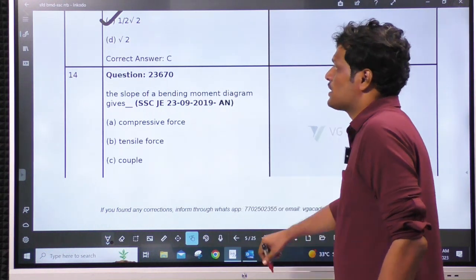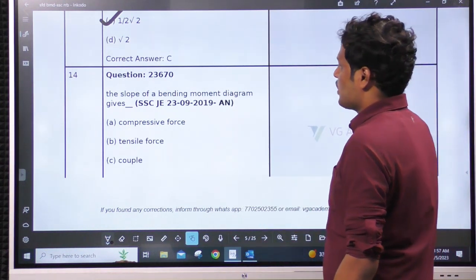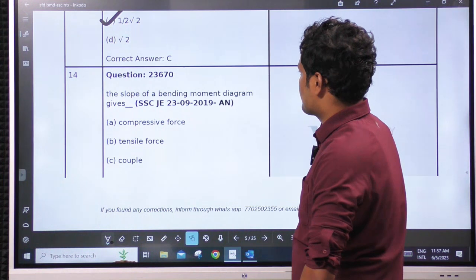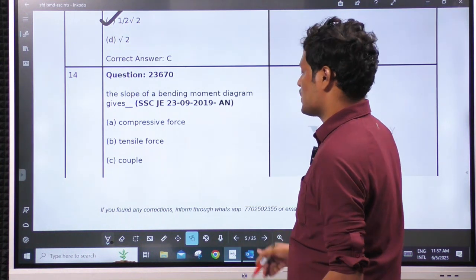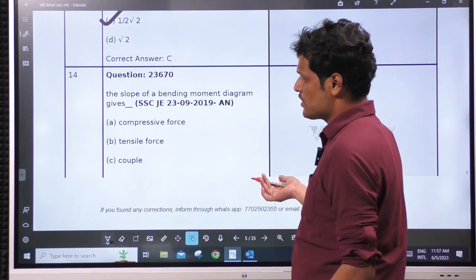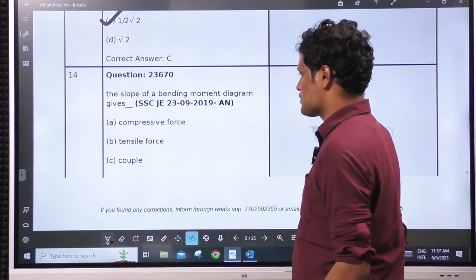Next: the slope of a bending moment diagram gives dM/dX, which is obviously shear force.